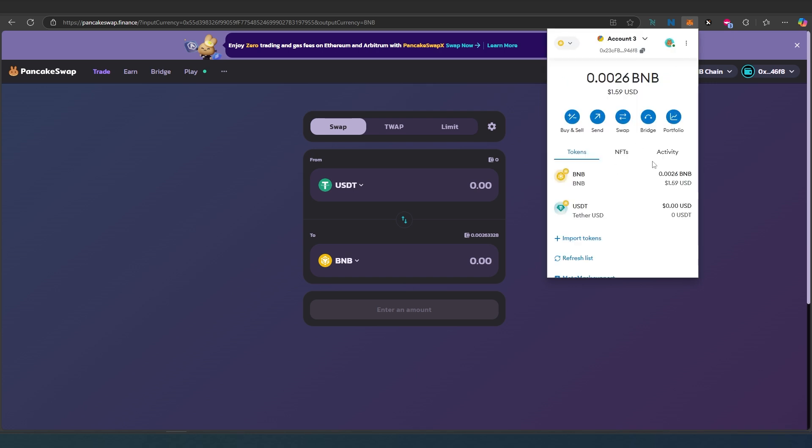One of the best decentralized exchanges on Binance Smart Chain. Thanks for watching.